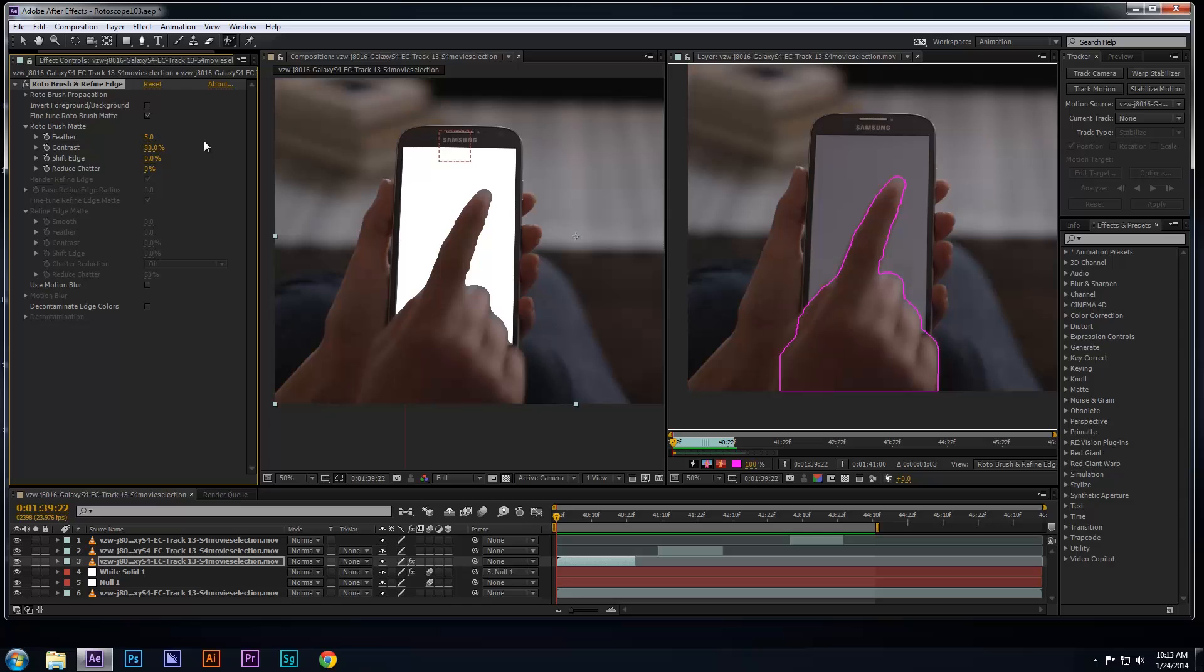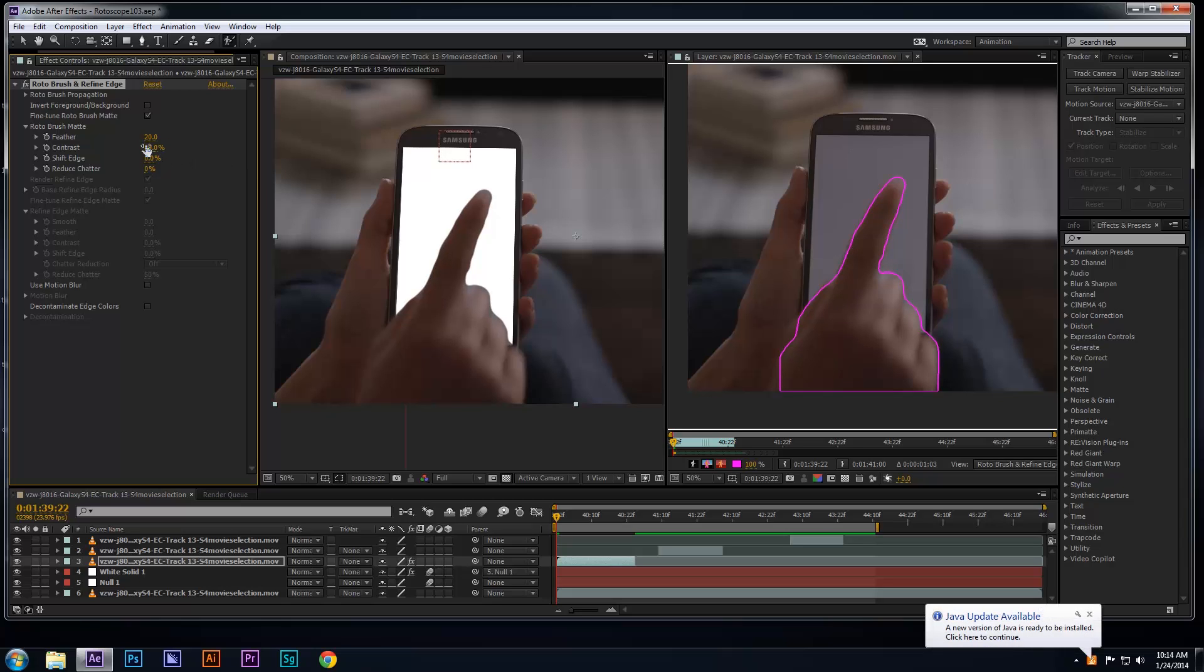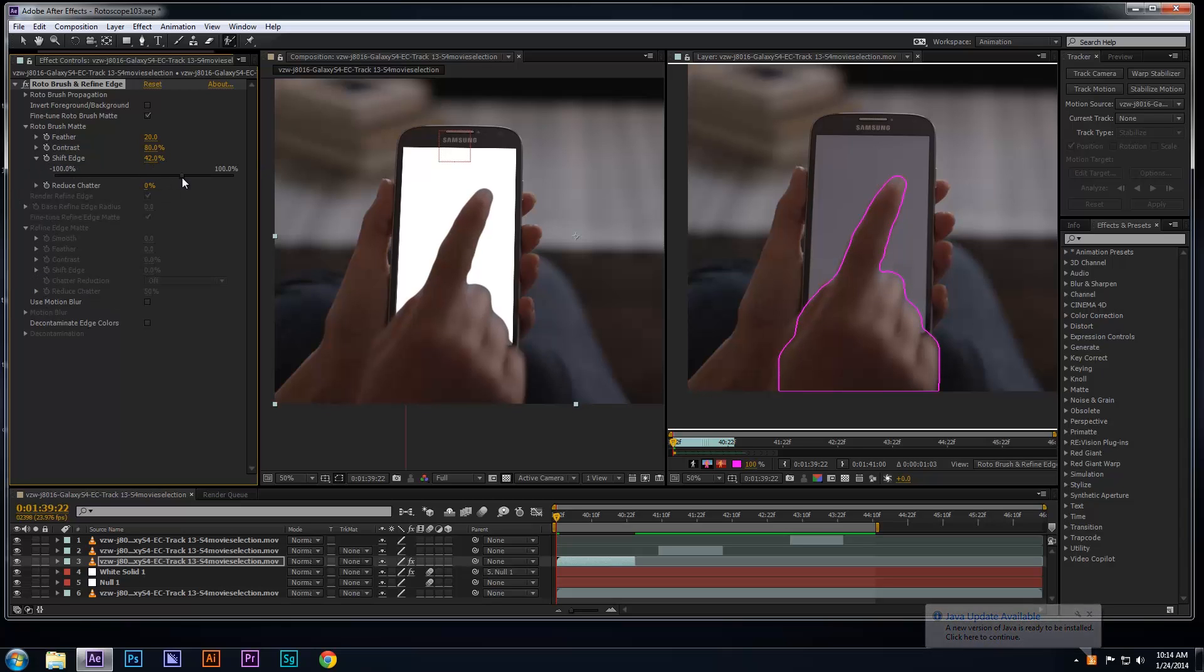For instance, you can feather the edges of your roto by adjusting the feather settings to, let's try 20. You can also adjust the contrast or adjust the shift edge settings to define the edges of your roto as you can see here. Sometimes you can reduce the chatter of your roto to smooth the edges.